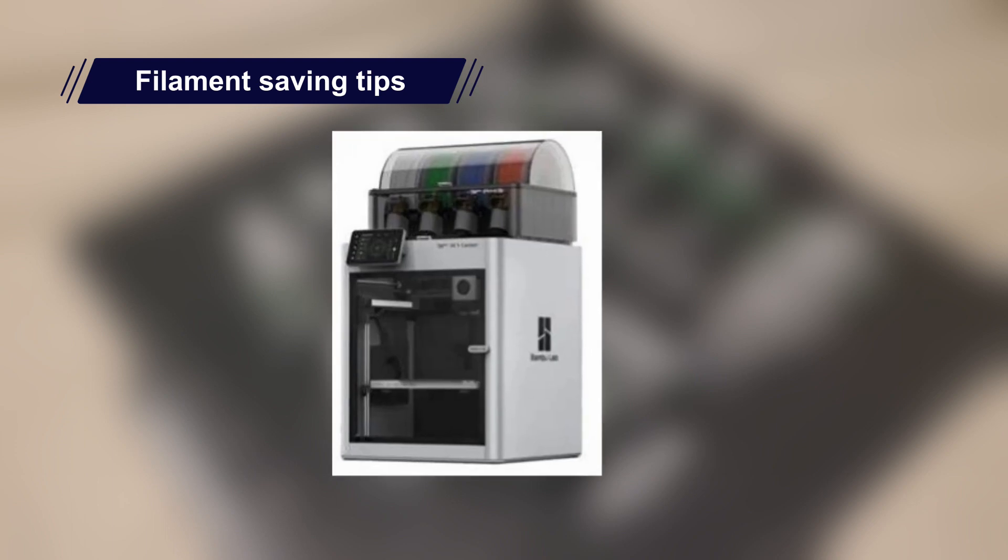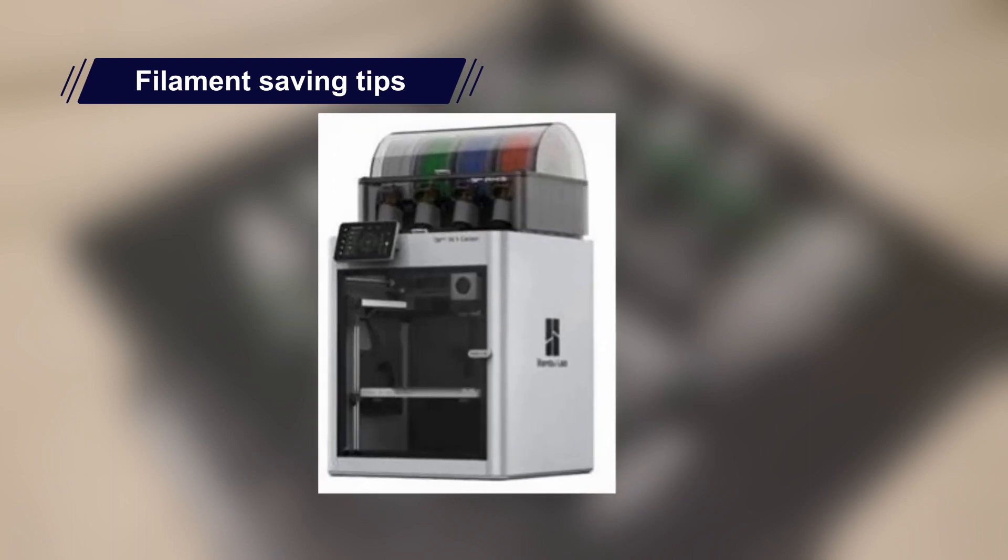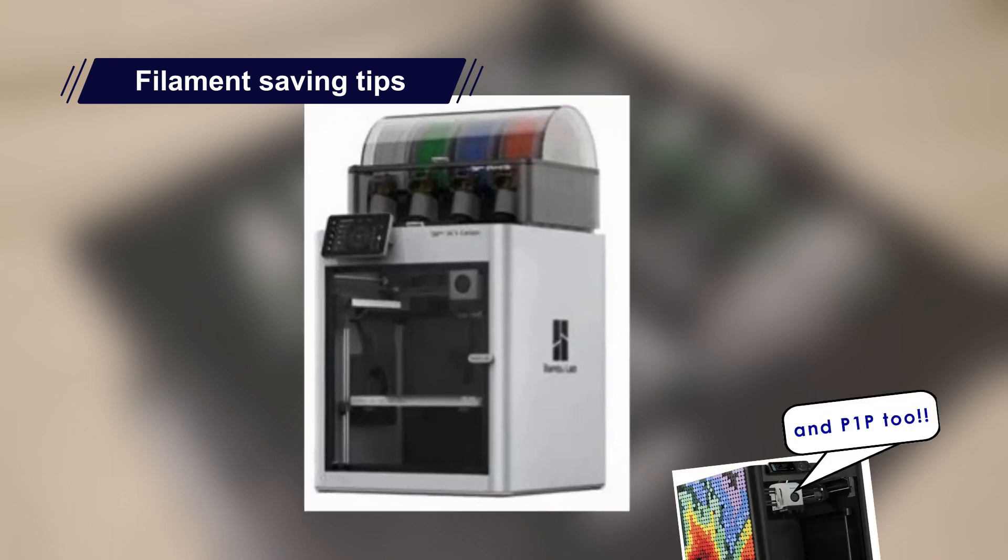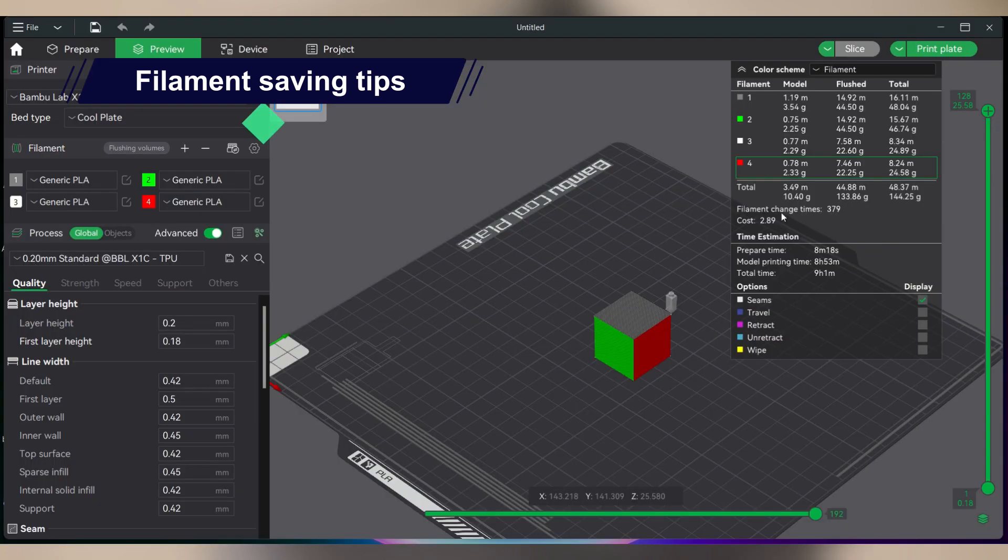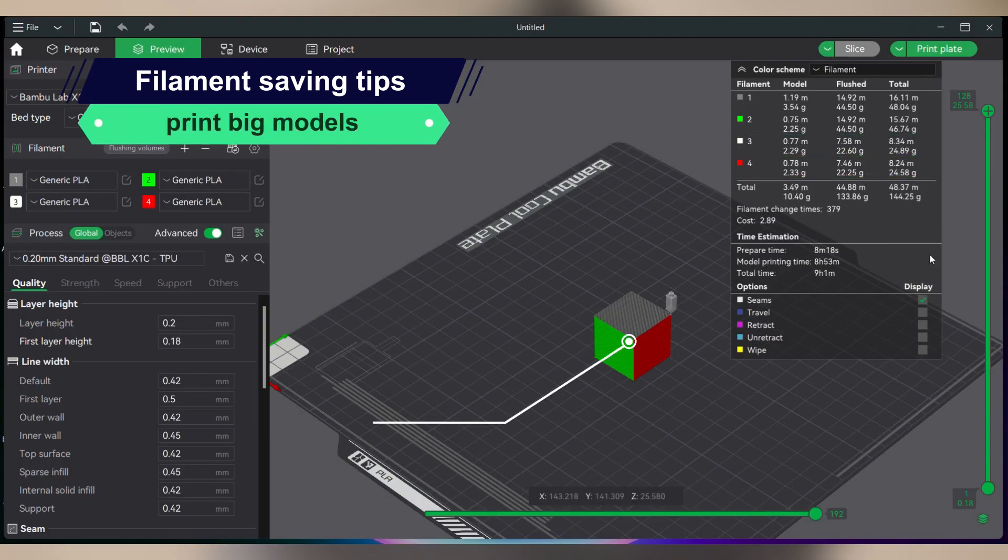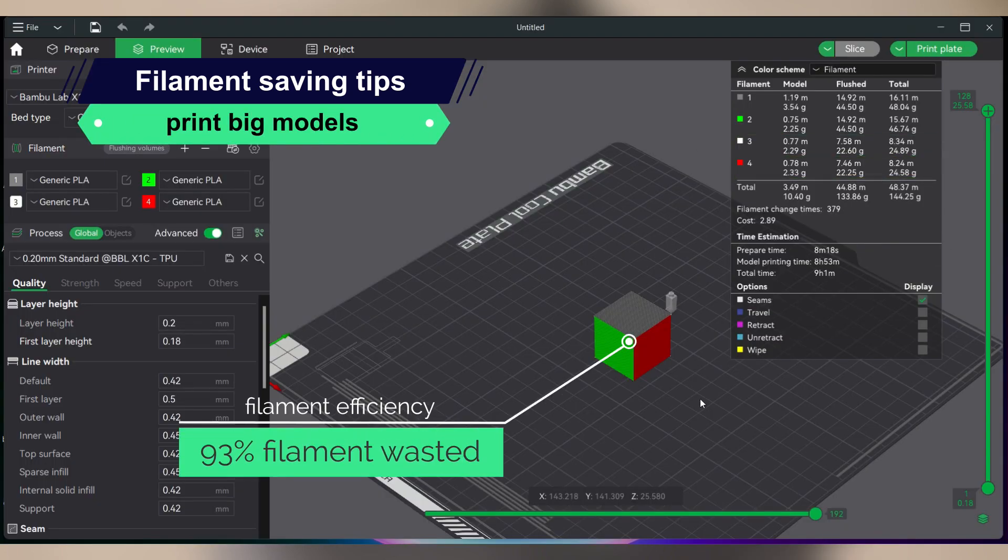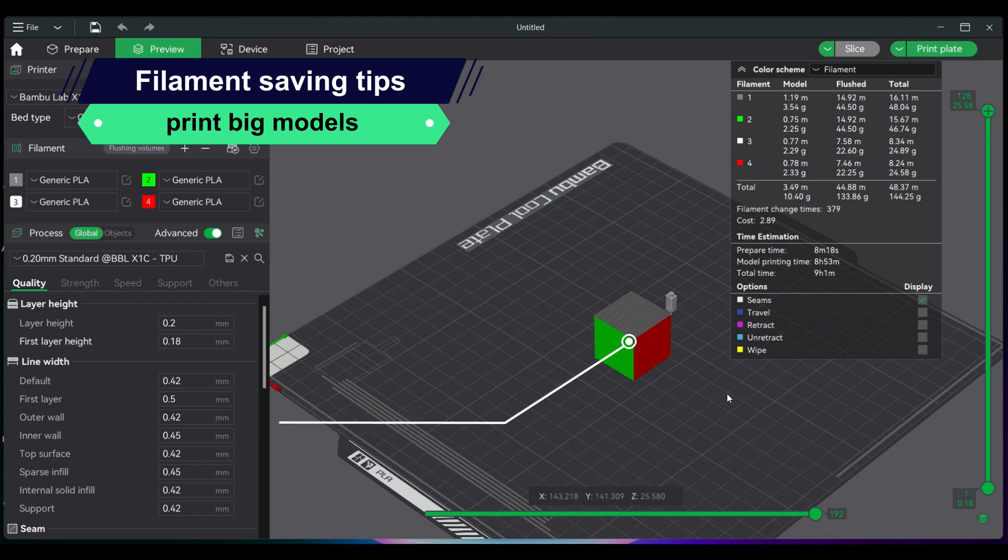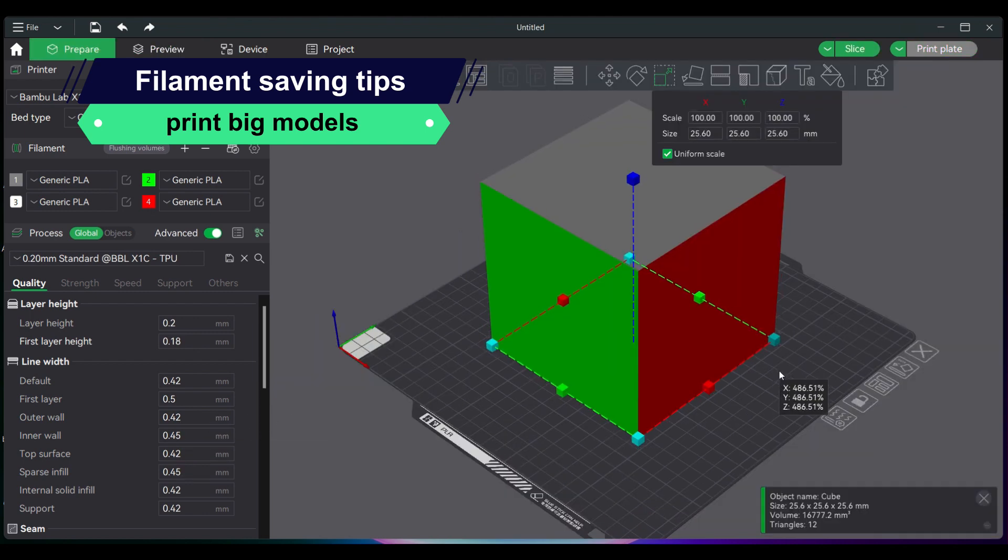With these in mind, here are my tips to save more filament when printing multicolor with X1 Carbon and AMS. Print big models. If the model is big, more material is used. This can offset the material wasted.